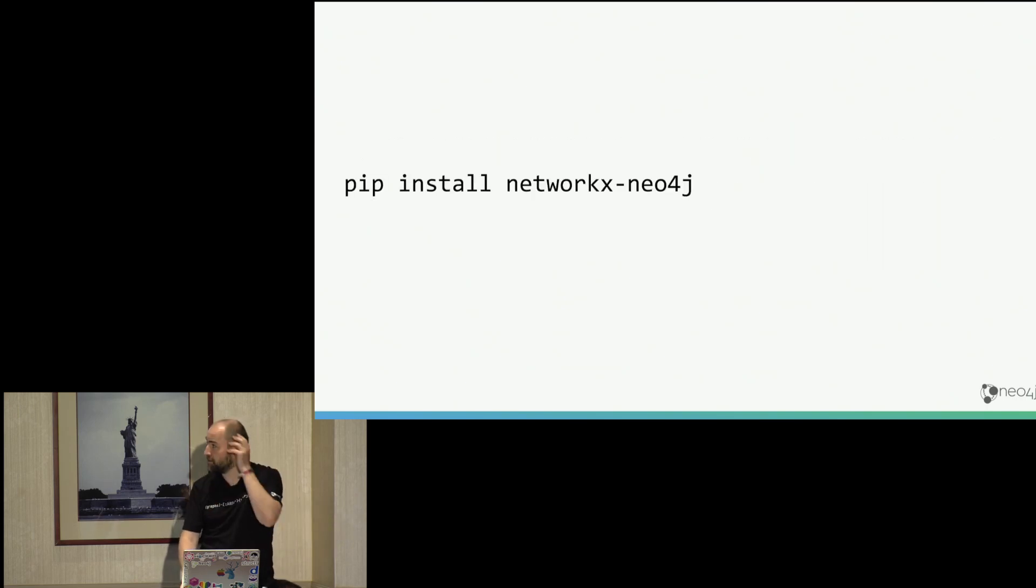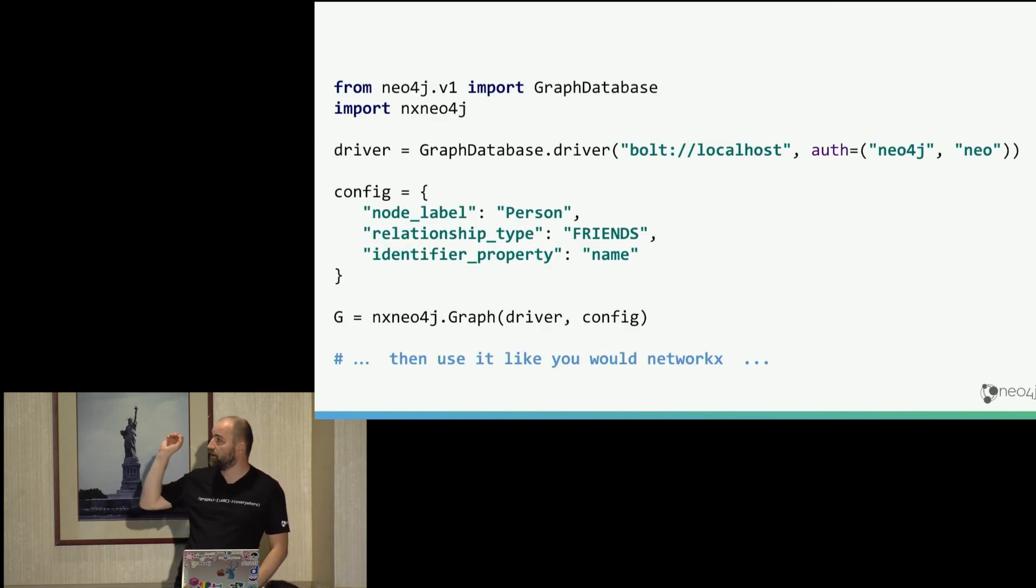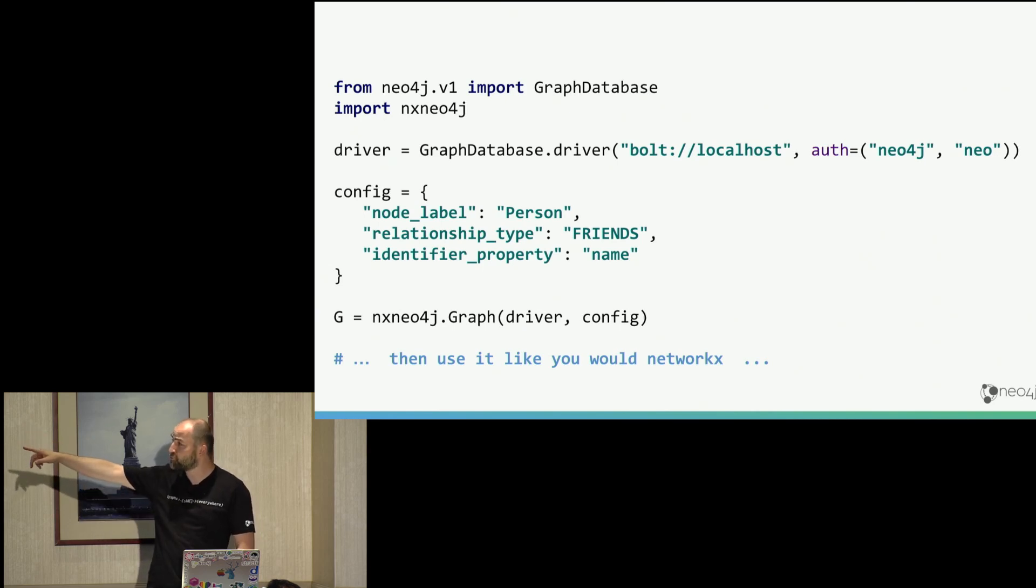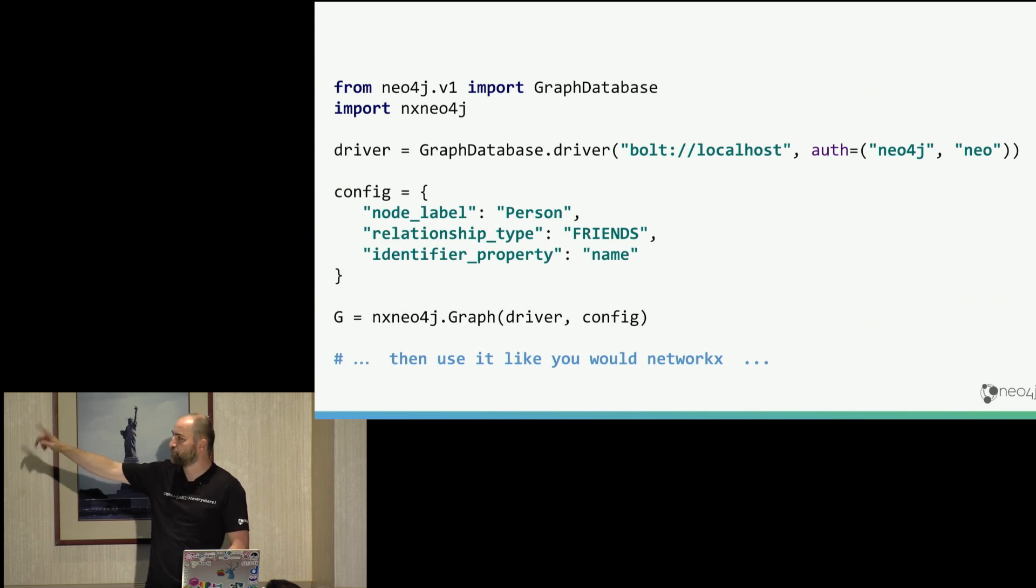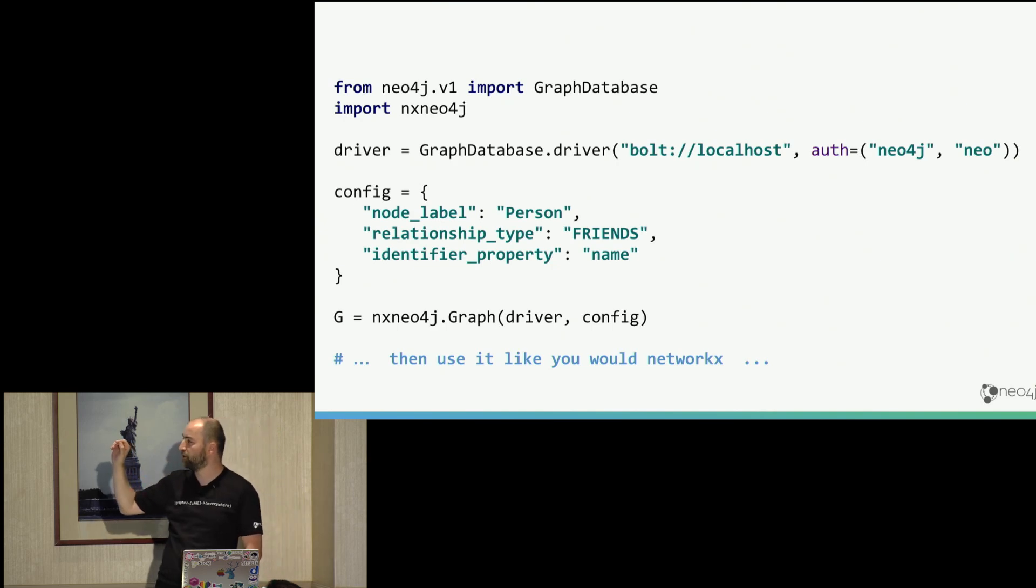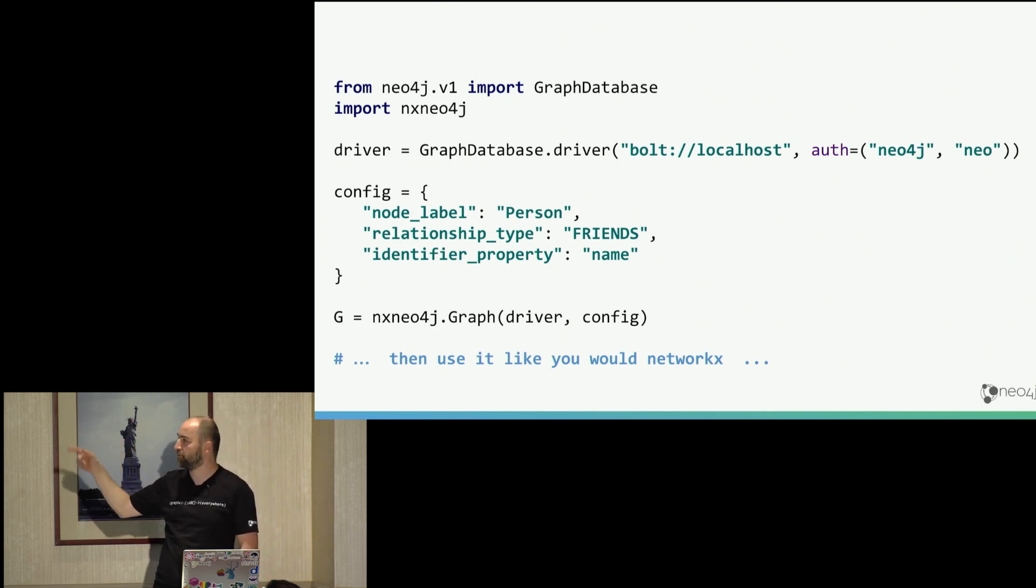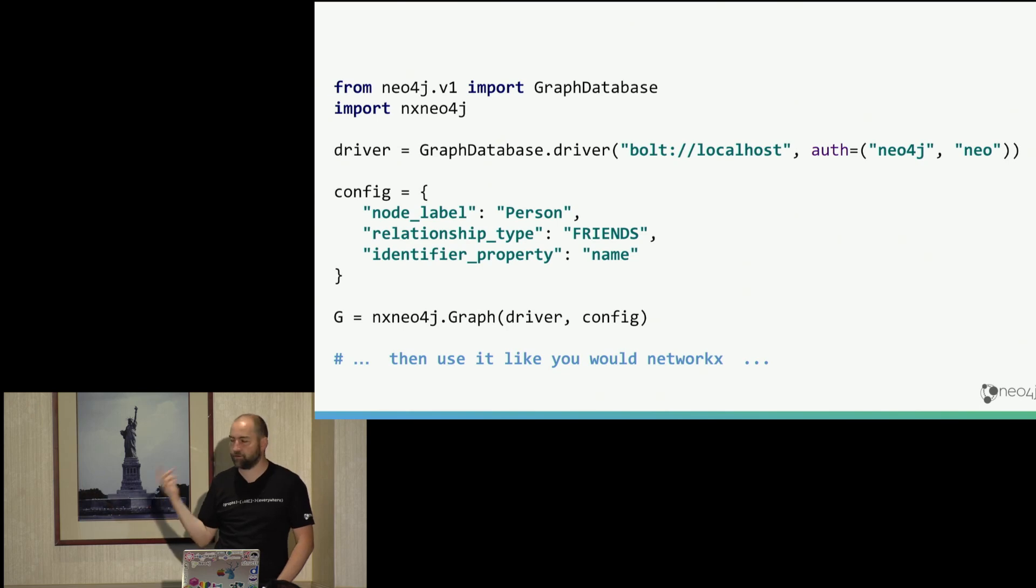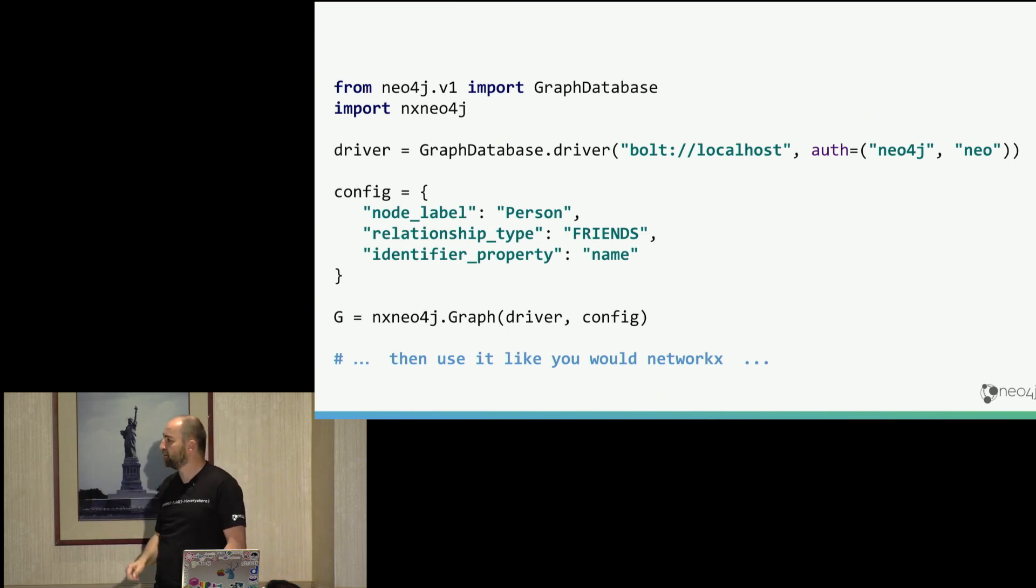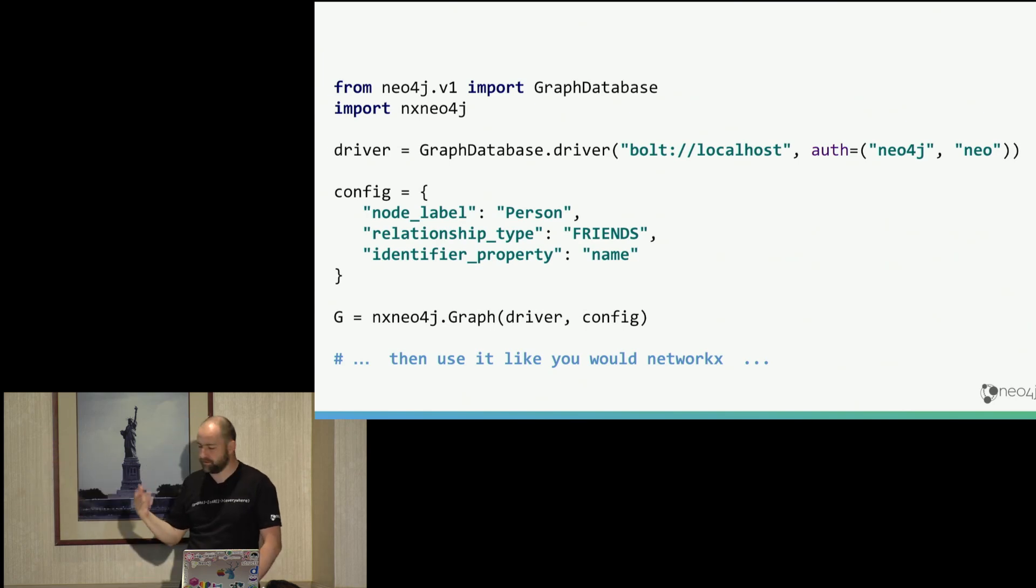So you install it via pip of course, and then the setup looks like this. You get a Neo4j driver connecting to your Neo4j. You have to do some mapping, which are the nodes and relationship types and properties that you want to use because NetworkX only uses that kind of monopartite graph. So it doesn't have different labels on nodes and relationships. So you have to map your graph to that. And then you just create a graph from this driver in the config, and then you can use all the NetworkX methods on top of that.